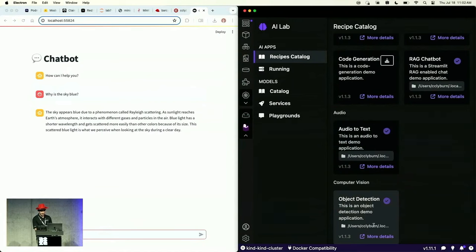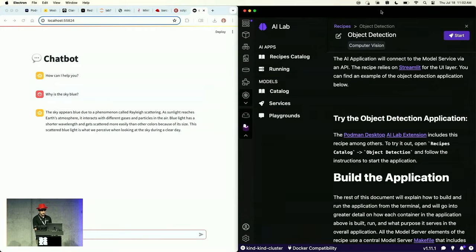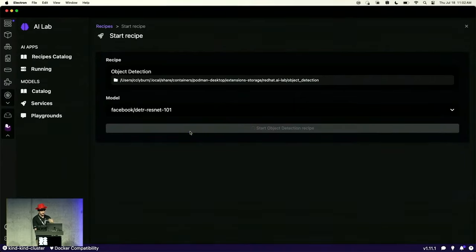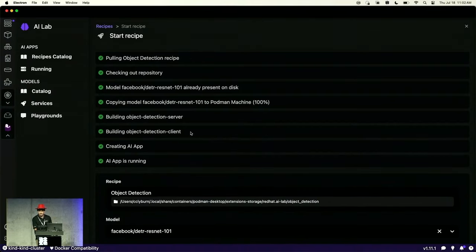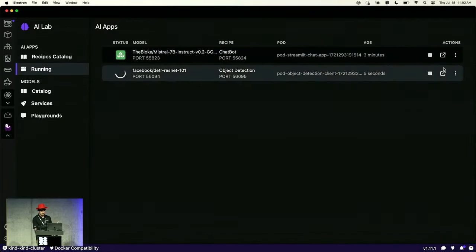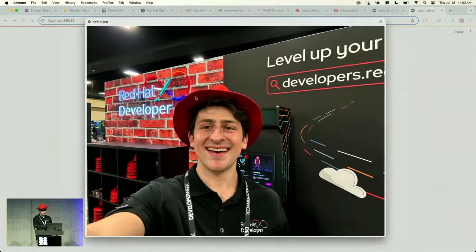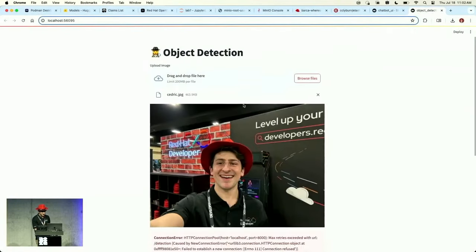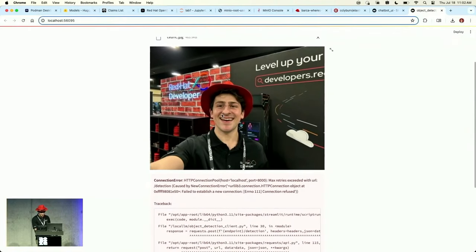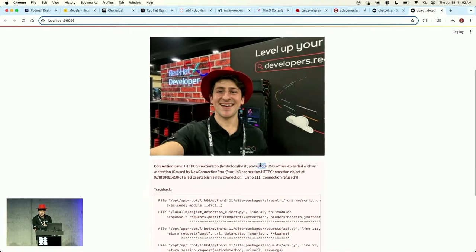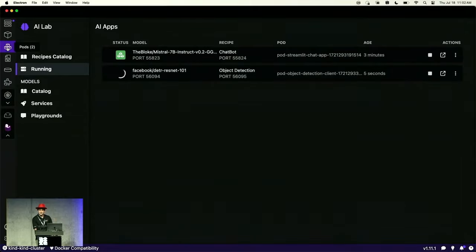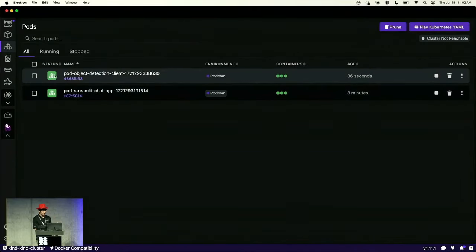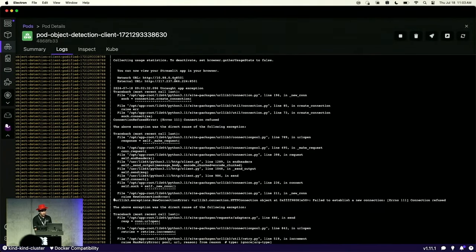Another example I wanted to show quickly is object detection. We're using a different model here — a Facebook open source model to identify different objects. I start this one up as well, checking out the repository on my local machine and spinning up containers, one for an inference server and one for a front end. It looks like we have an error — it's trying to connect on port 8000, but maybe the model is on port 8001. Looking at the logs, what's happening is the model is being hosted on a different port than what the application is looking for.